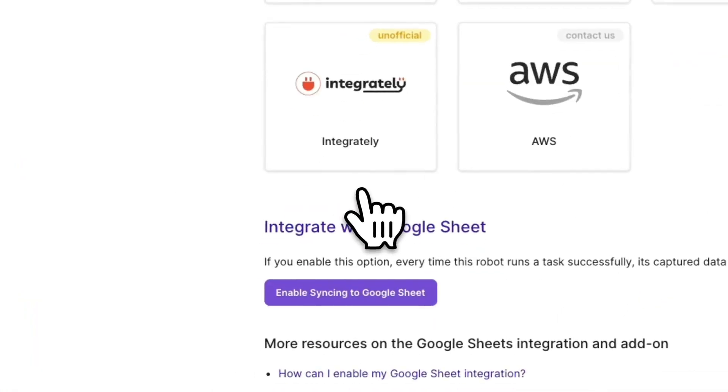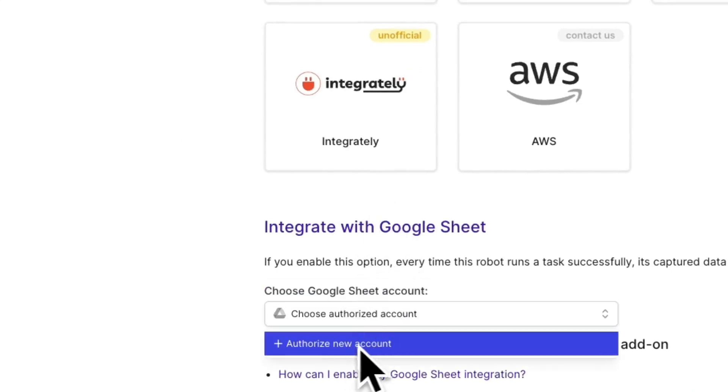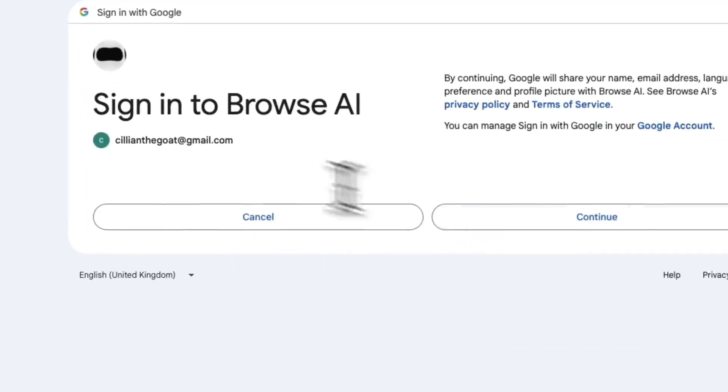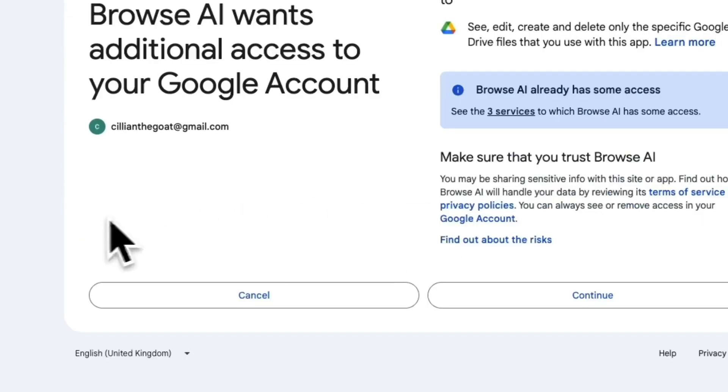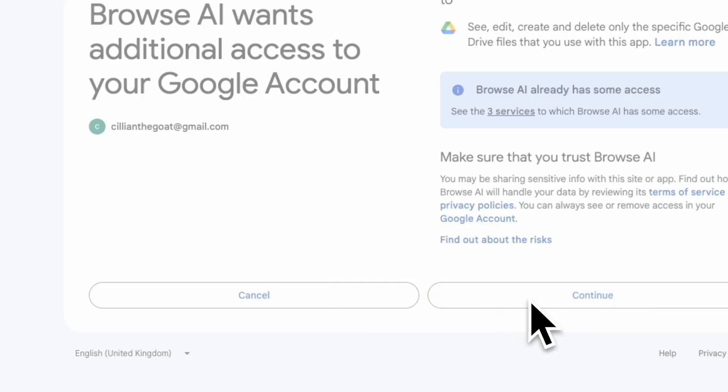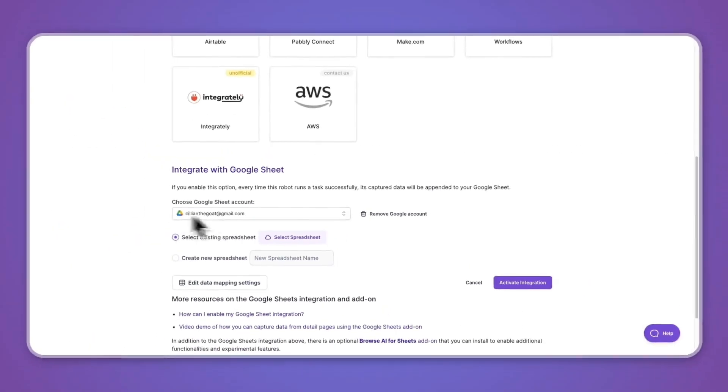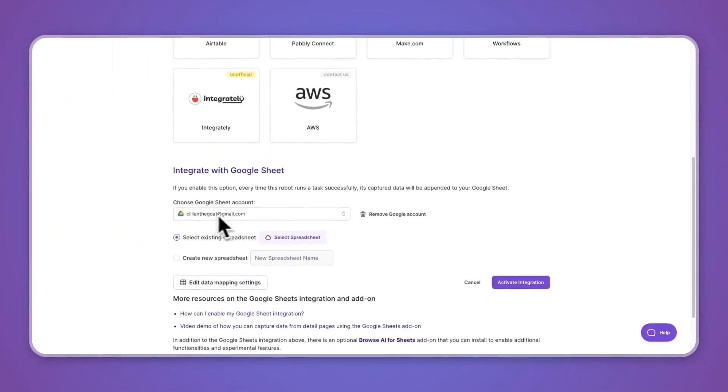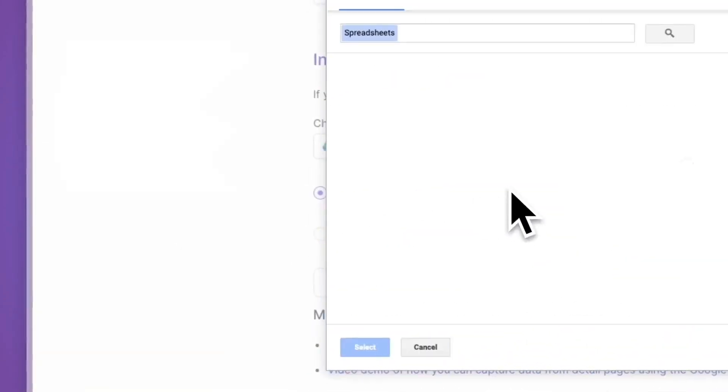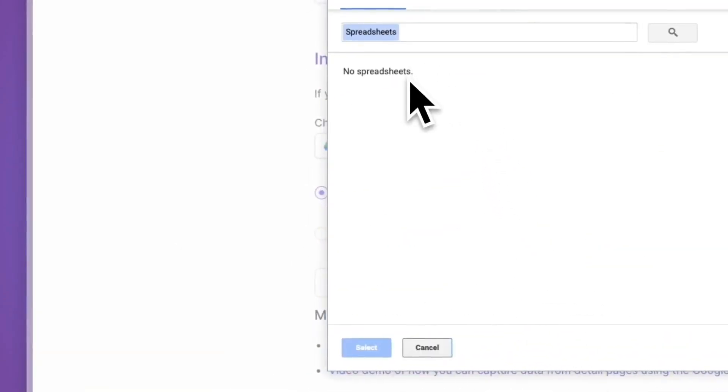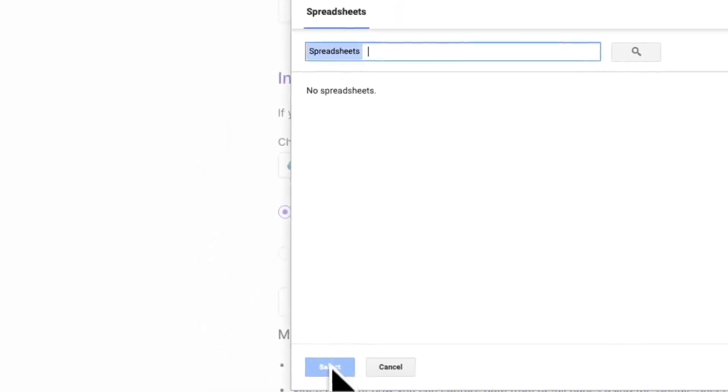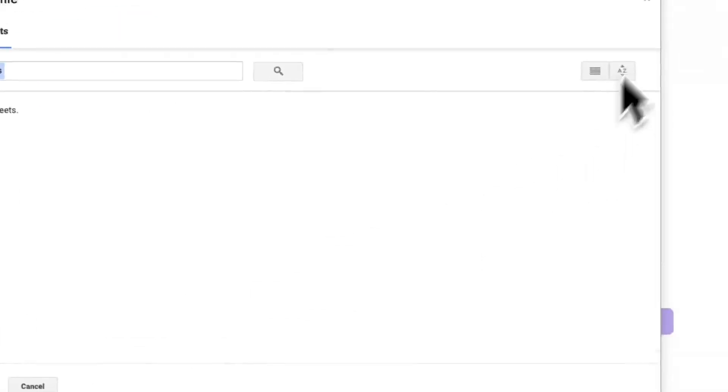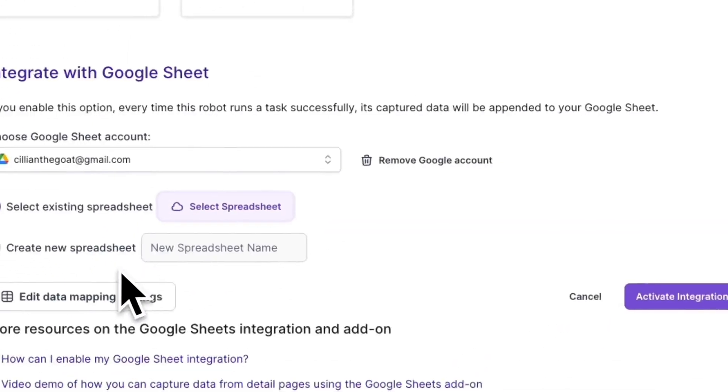Now you can enable syncing to Google Sheet. Then choose your authorized account. So click authorize new account and then you can go to sign in with Google and click continue. Click continue and now you will say I've synced my Google account with Browse. Now you can select a spreadsheet if you already have one. I don't have one yet, so I would first need to go and create one and then select that one.